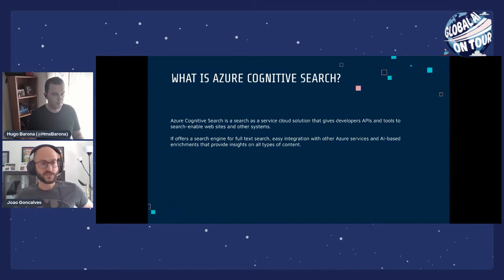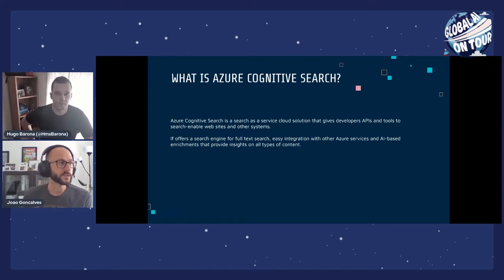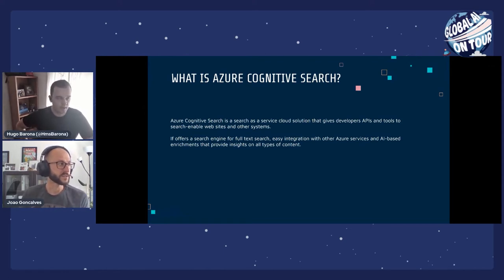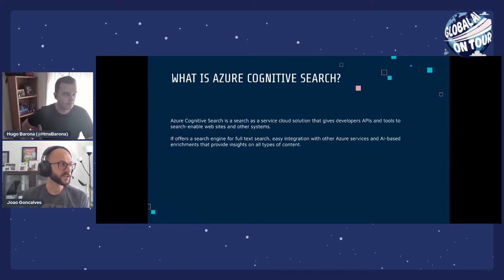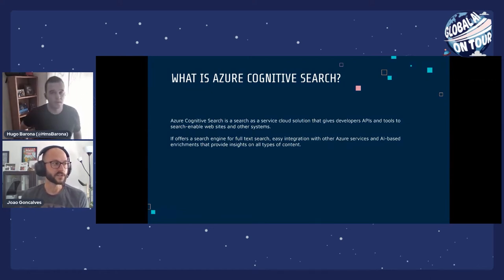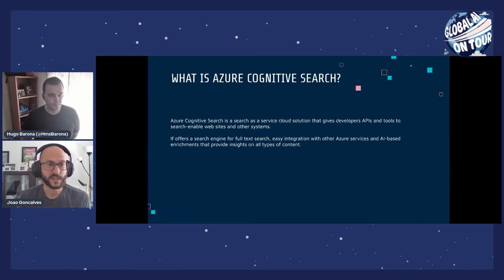So, what is Azure Cognitive Search? It's a cloud service solution that gives developers APIs and tools to build search-enabled websites and other systems. It offers a search engine for full-text search, easy integration with other Azure services, and AI-based enrichments that provide insights on all types of content.